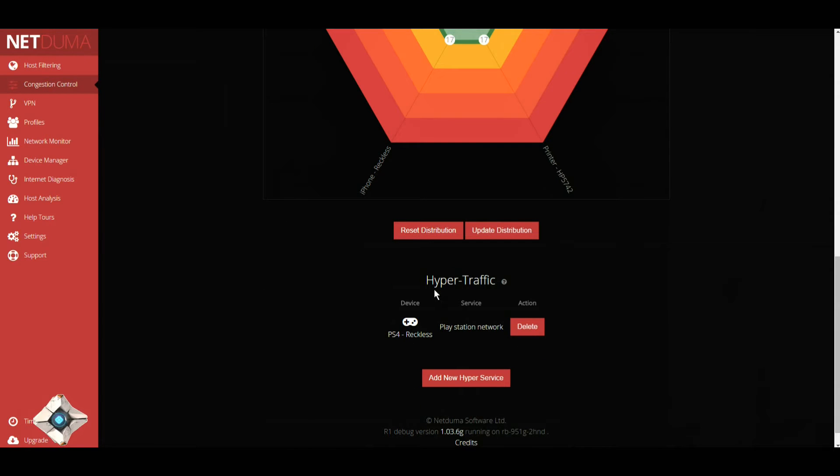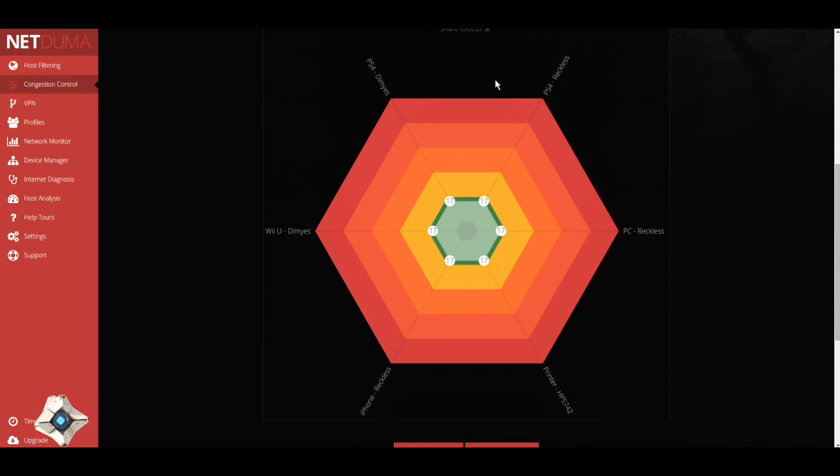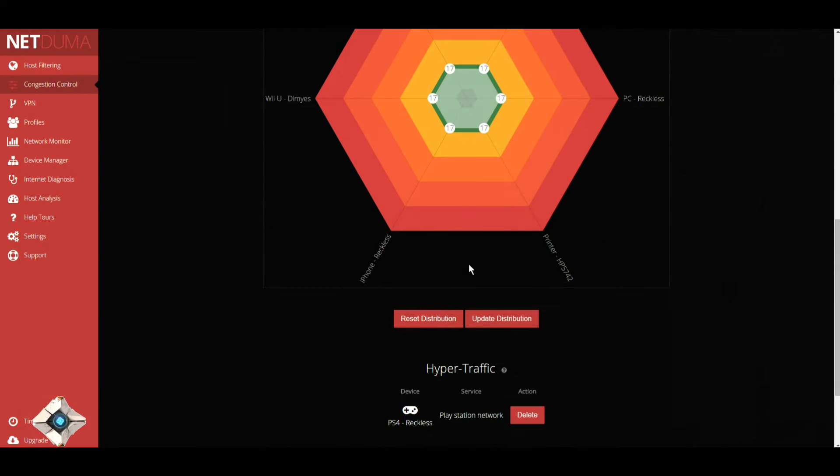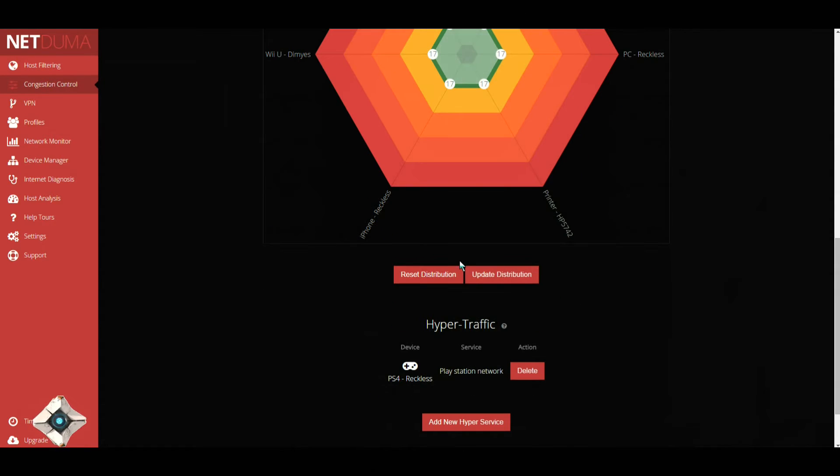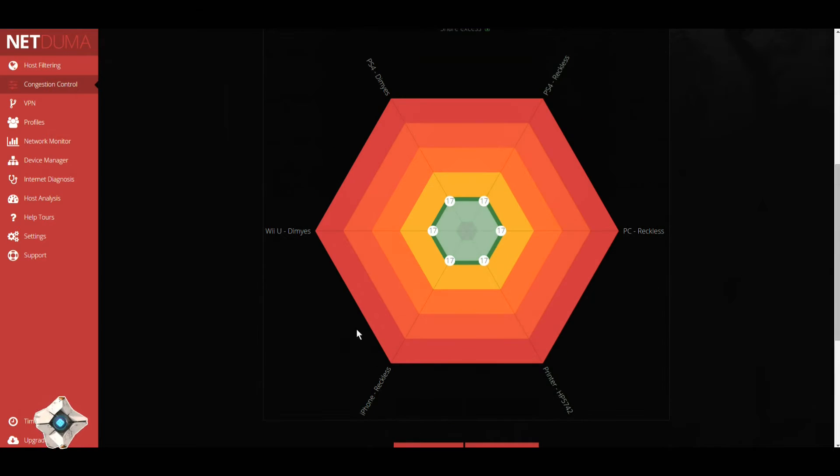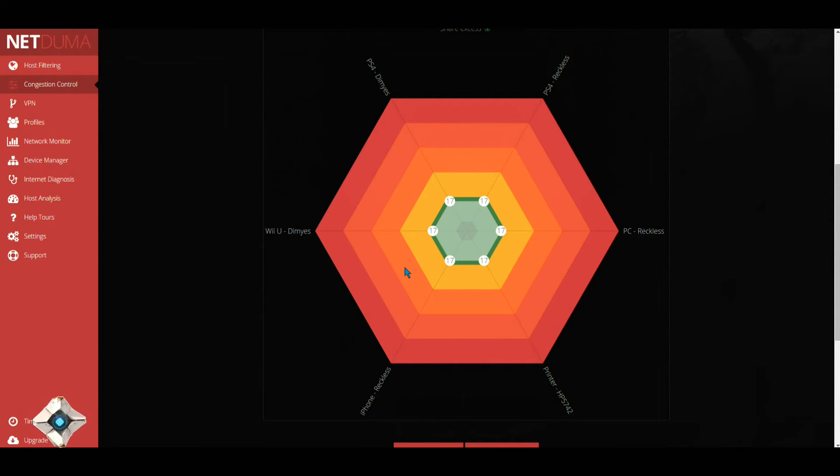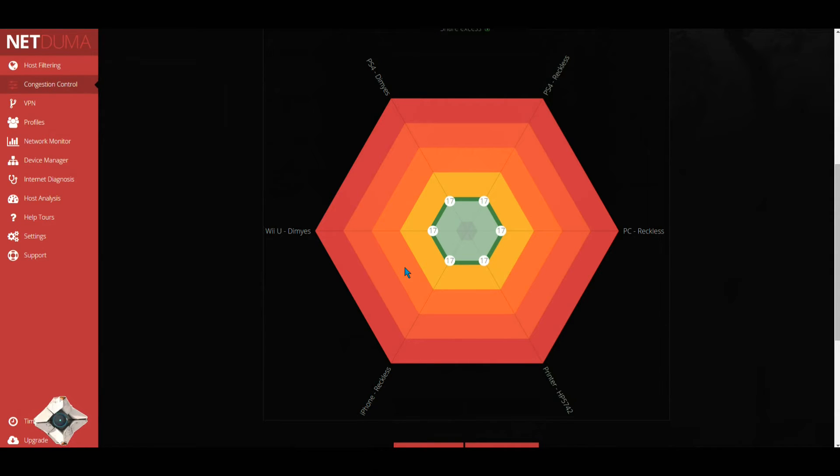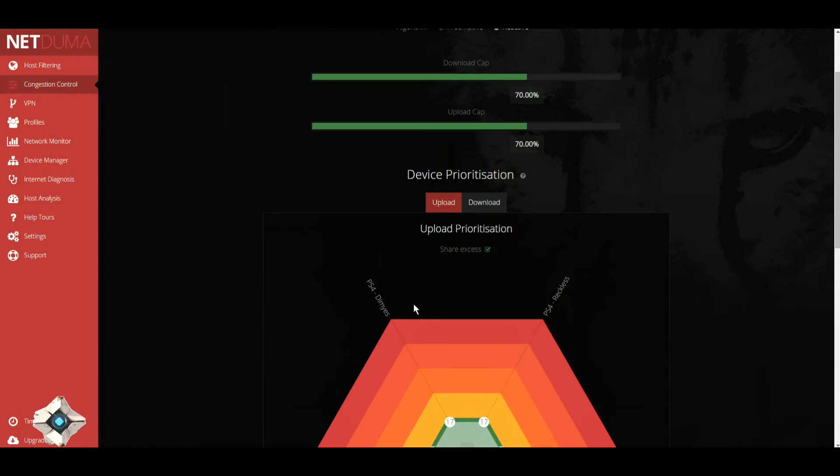What hyper traffic does is, let's say all these devices were on and soaking up all that bandwidth. Once you add a device to hyper traffic, that device you added will not be affected by any of the bandwidth lag and will take priority over all the other devices connected.